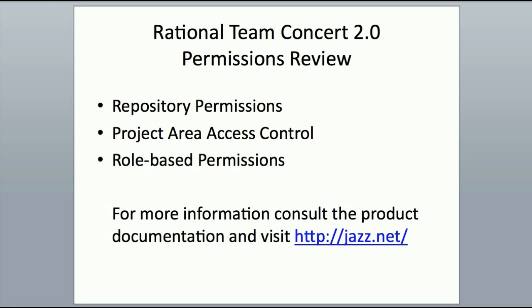That concludes our quick overview of permissions in Rational Team Concert 2.0. Again, we covered repository permissions, project area access control, and role-based permissions. If you'd like more information on this topic, look at the Rational Team Concert product documentation or visit our website at jazz.net. Thank you.